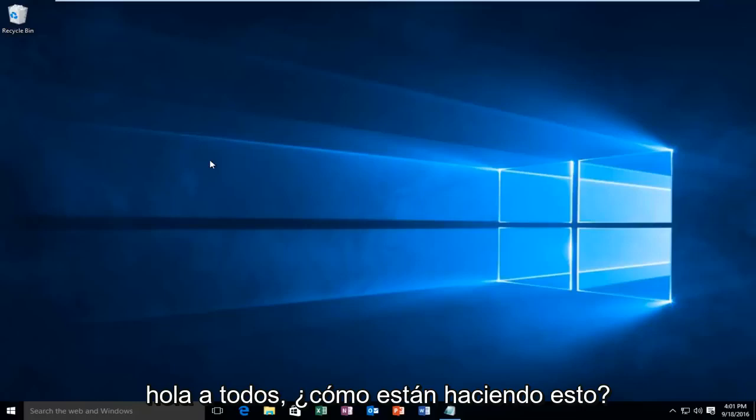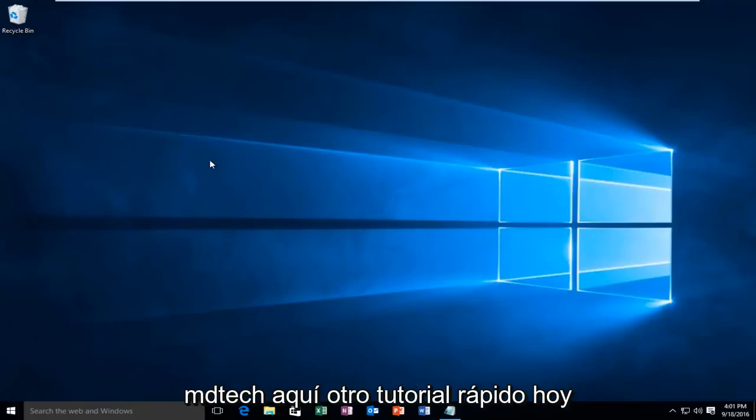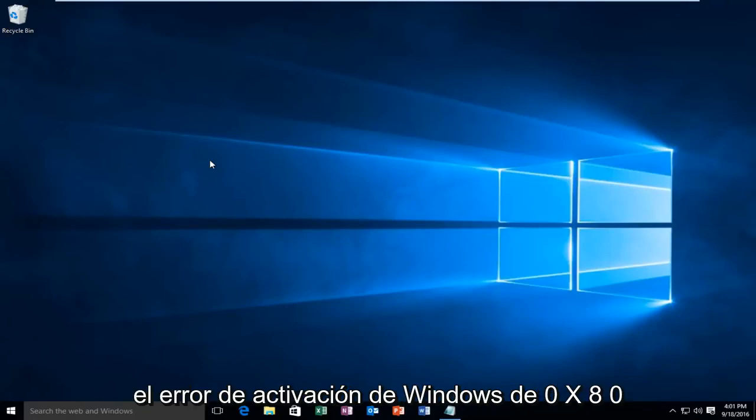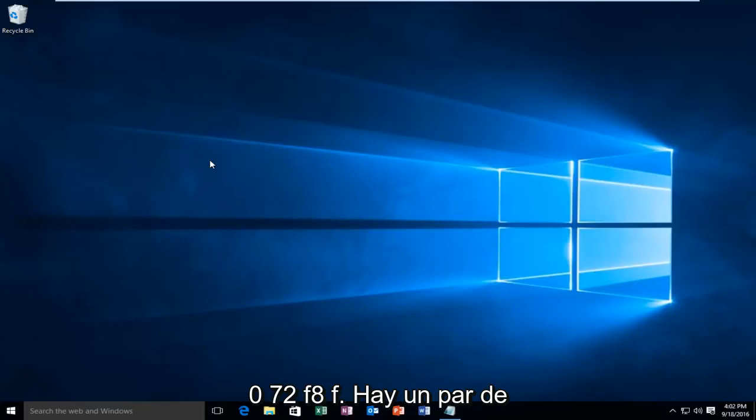Hello everyone, how are you doing? This is MD Tech here with another quick tutorial. Today I'm going to be showing you how to resolve the Windows activation error of 0x80072F8F.